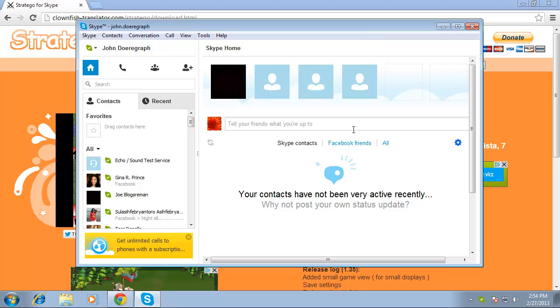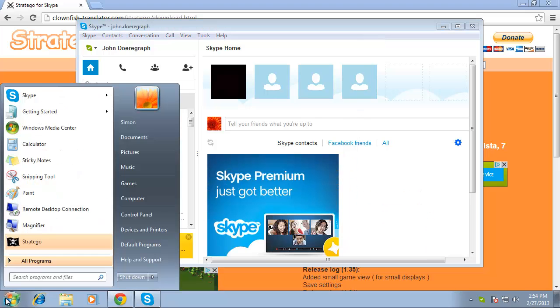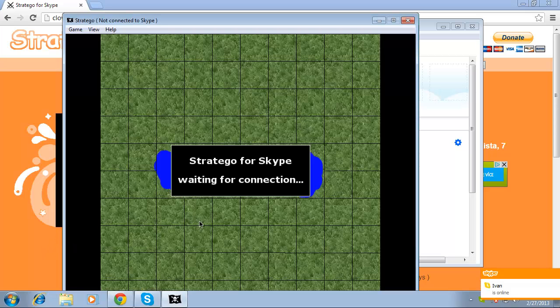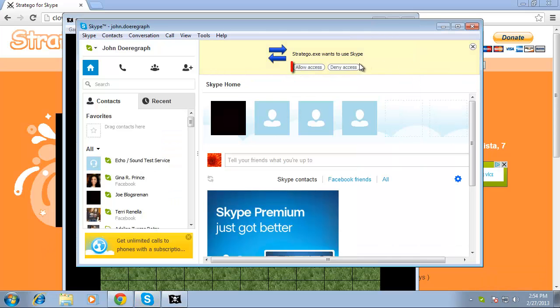Then open the program that we just installed in the start menu. The program will launch. You will then need to allow access in Skype.